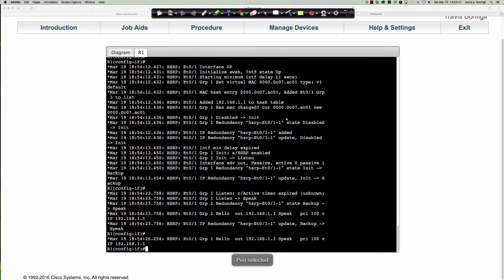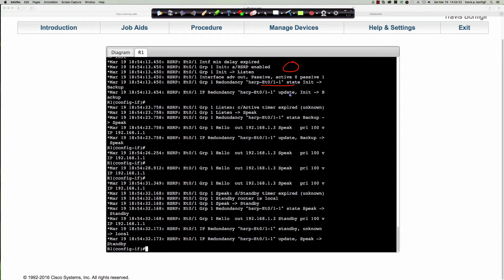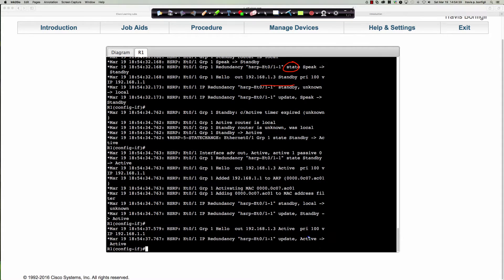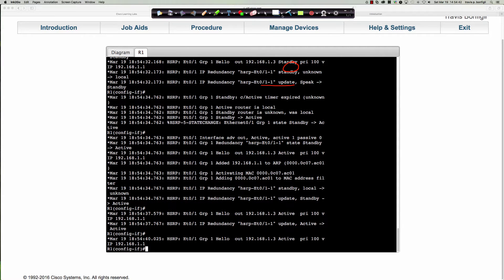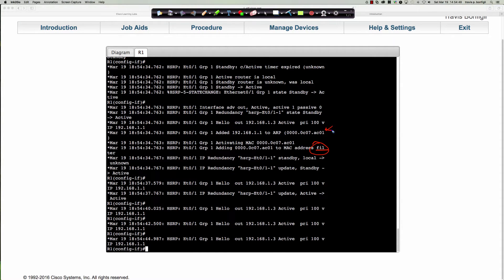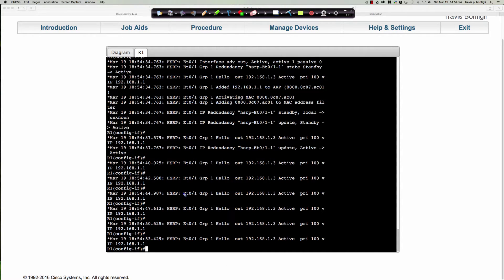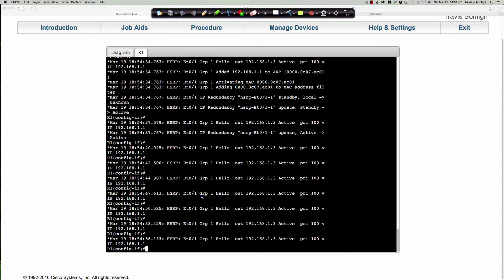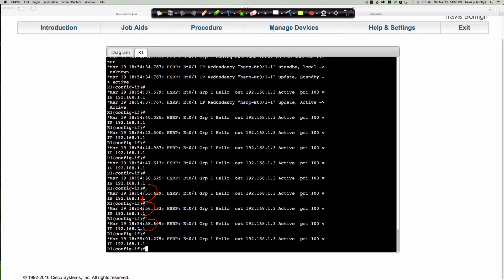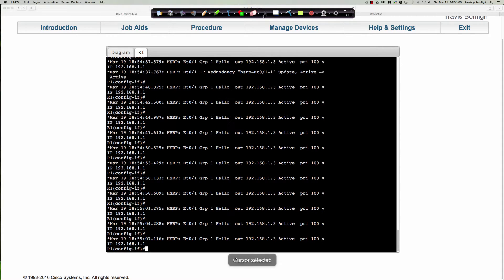If we take a look, our MAC address got filled in — that AC01. You can see we're going from standby to active. That AC01 — the '01' is the group number in hexadecimal. Every three seconds we should be seeing hello packets: 53, 56, 50 — just around every three seconds we're going to see the HSRP hello packets going back and forth. Right now there's nobody to go forth to, and nothing's coming back, but we're going to fix that on R2.